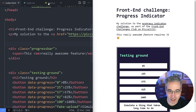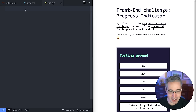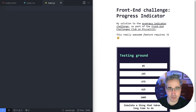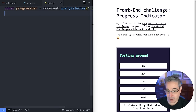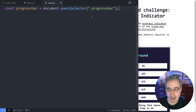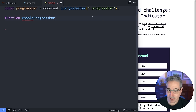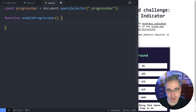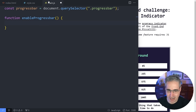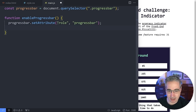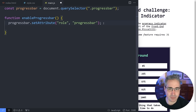Before we get into the CSS, we need to turn it into a progress bar using JavaScript. The first thing is to get the element with a `querySelector` for our progress bar. We create a function called `enableProgressBar` — because that's exactly what we're going to do. If JavaScript is running, we enable our progress bar. We can use the `role` attribute — setting `role="progressbar"` — which gives it the same meaning as using the semantic element.